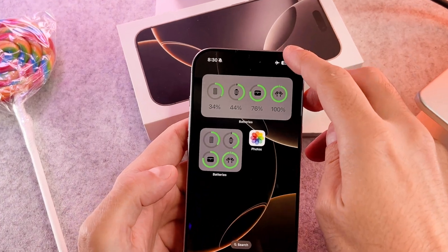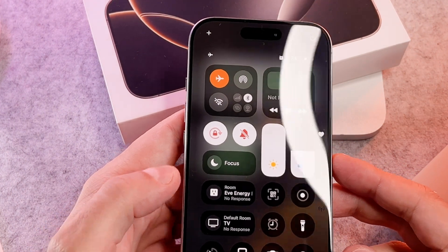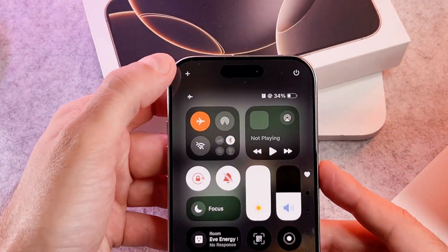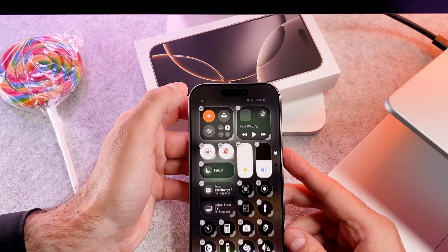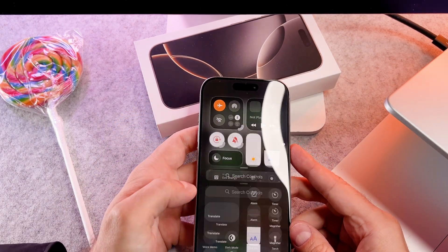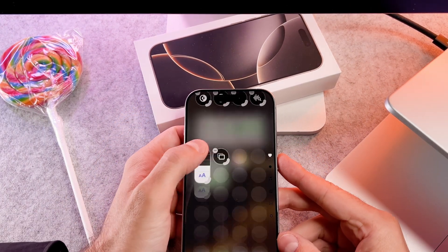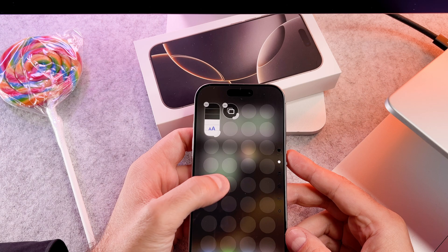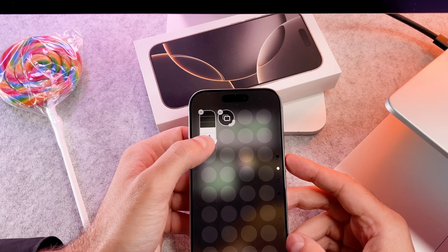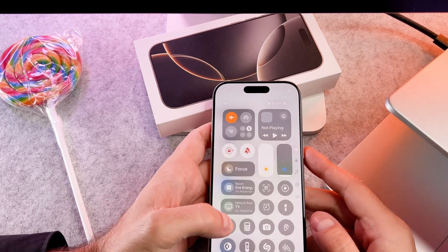Now scroll down to the Control Center, tap on the plus button, and add a control. Select the Text Size widget — you can adjust the font size there as well.